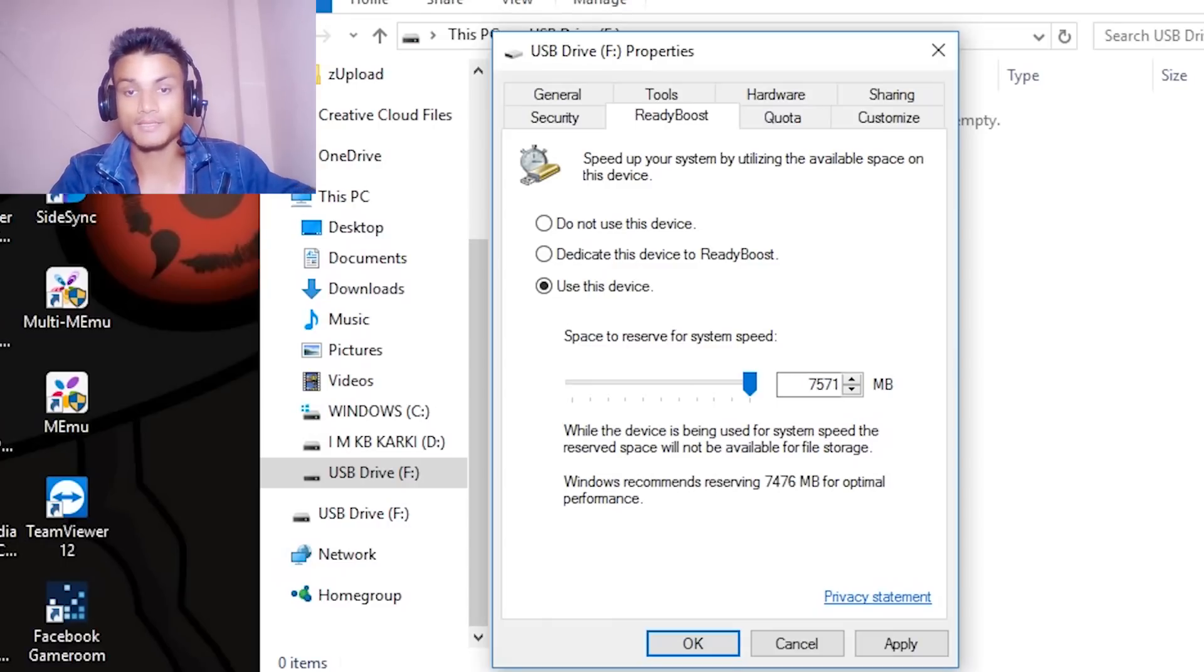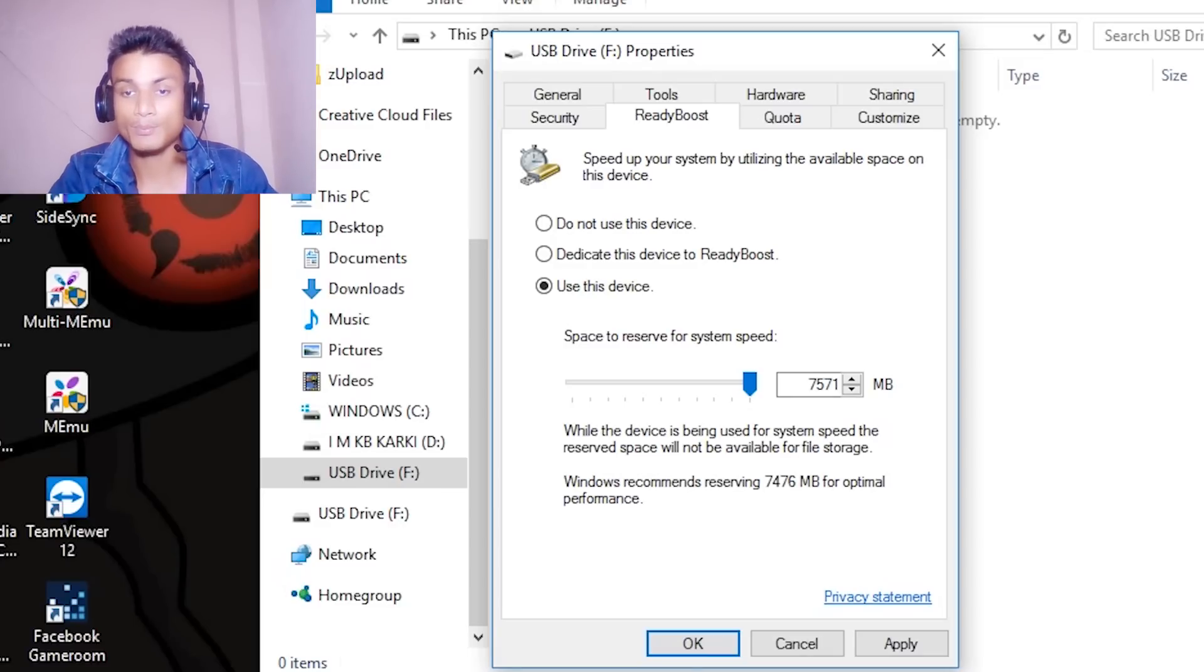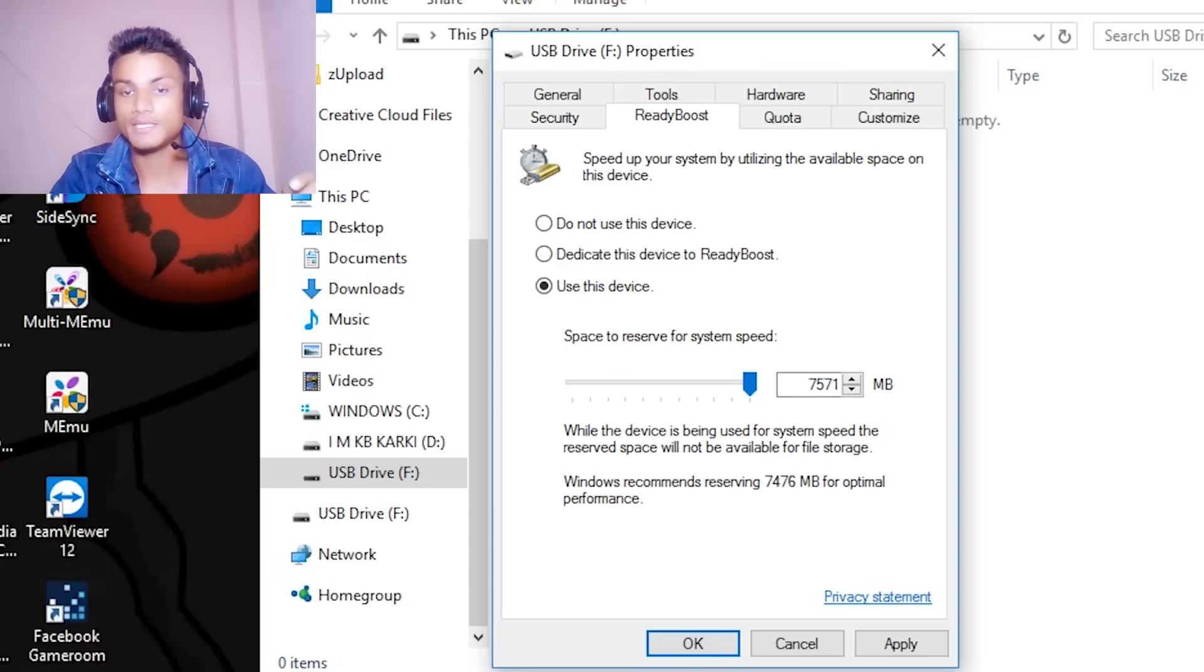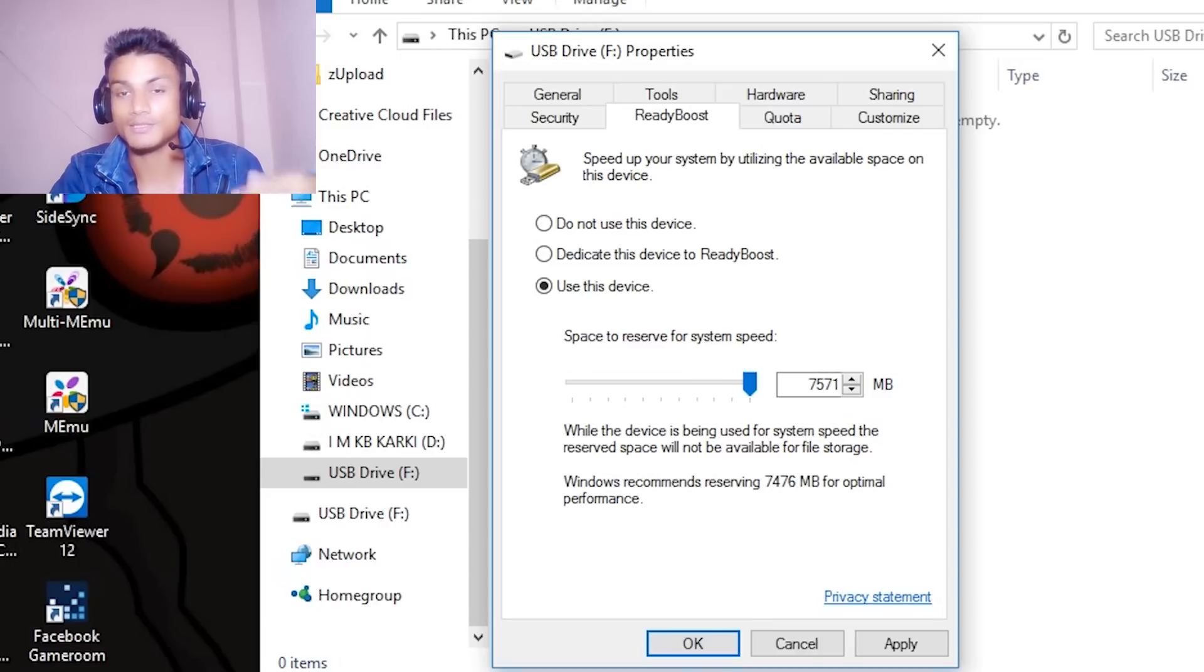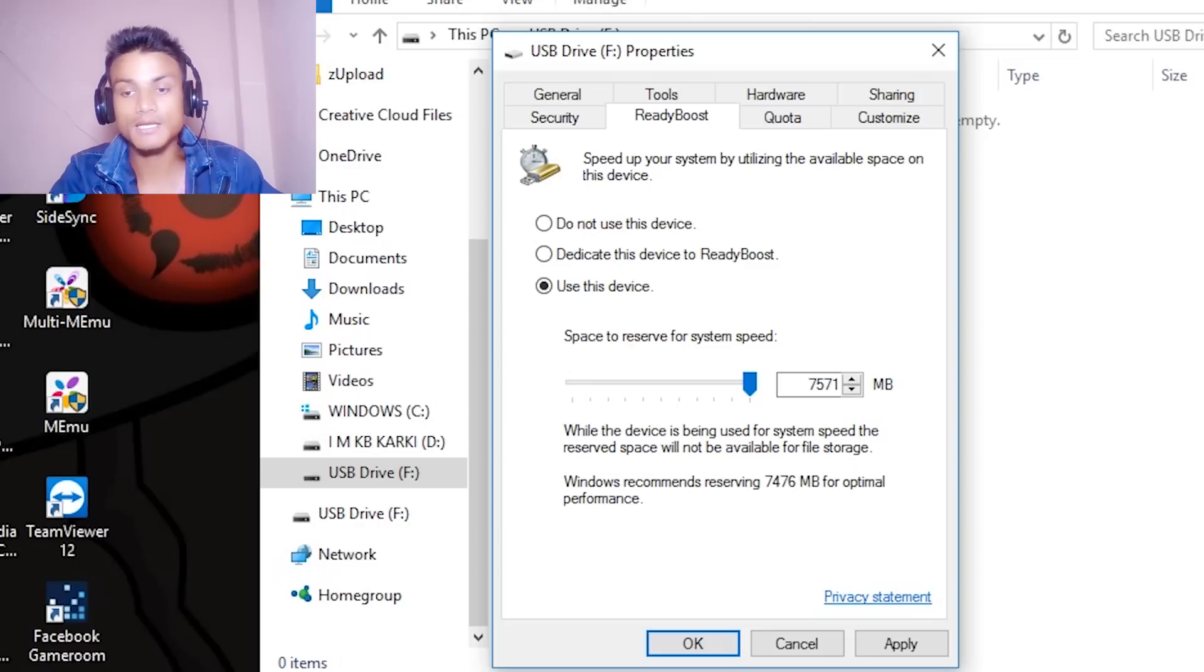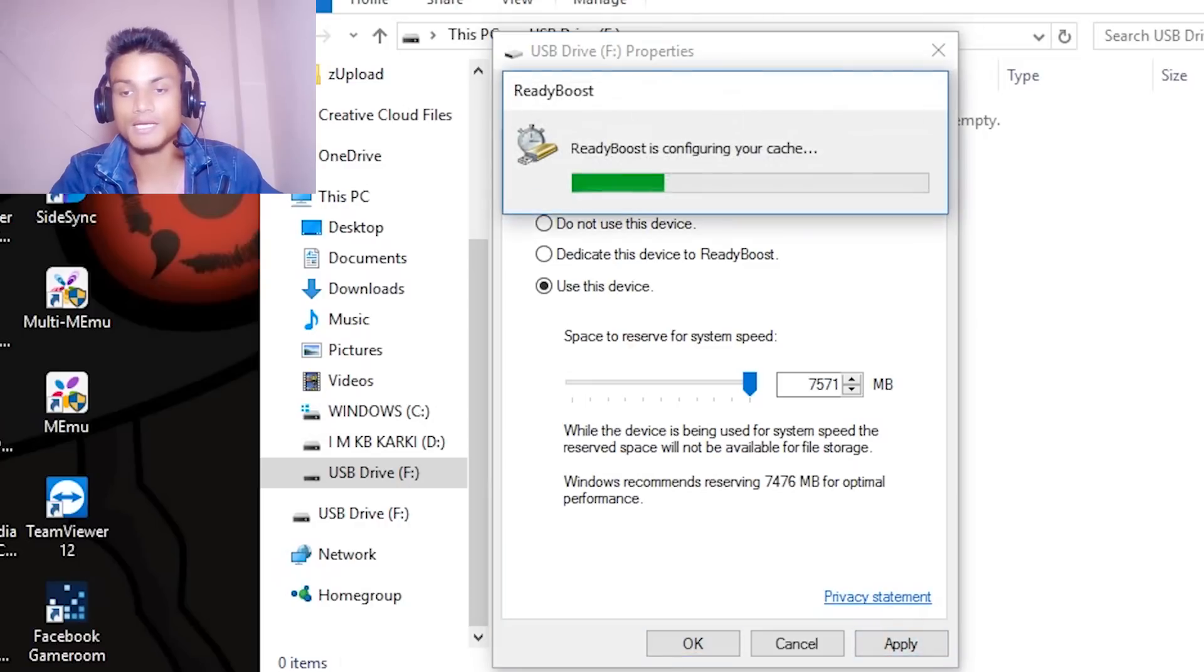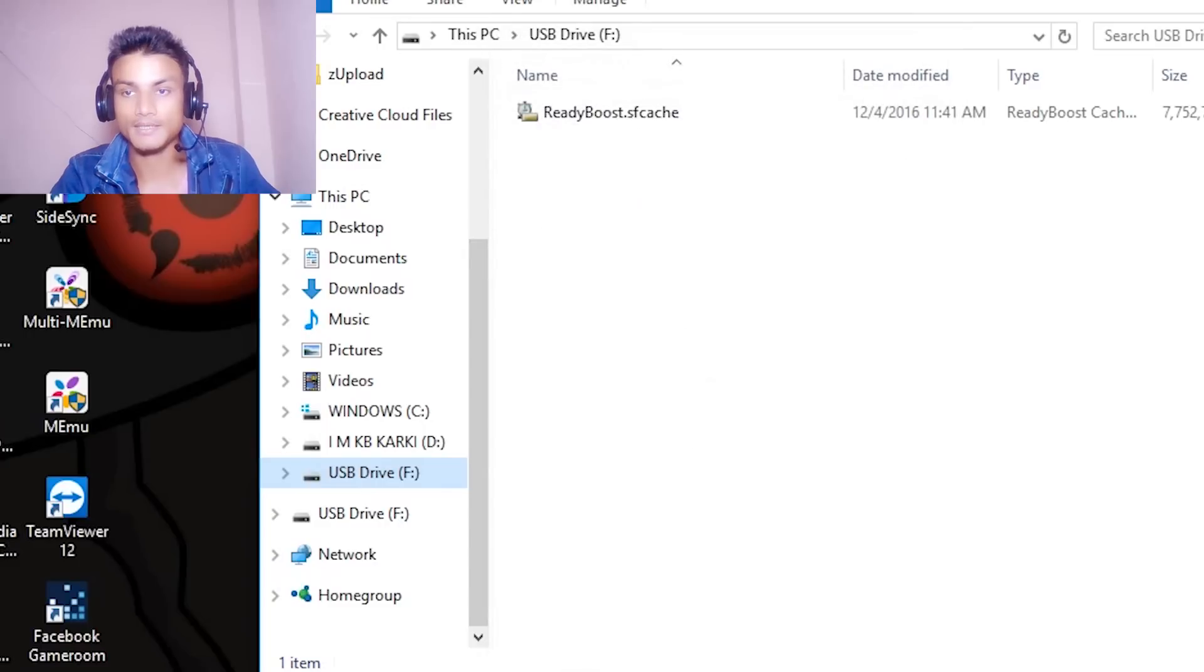Make sure that you read that while the device is being used for system speed, the reserved space will not be available for file storage. You cannot store files inside this after you do this. Then after that, apply this and hit OK.